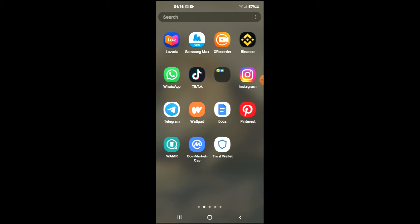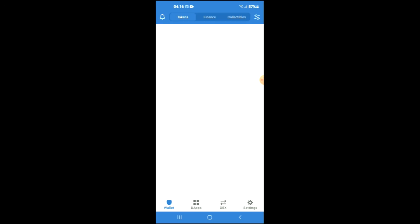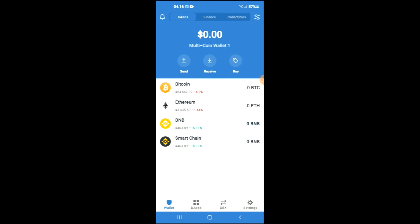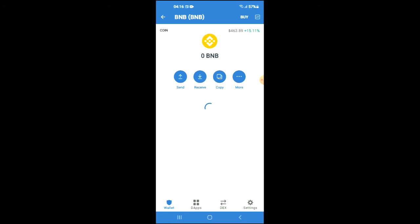After you have downloaded both apps and gone through the verification process on Trust Wallet, you're going to purchase some BNB. Keep in mind that the BNB you're purchasing now, later on you're going to be swapping it for the Money DeFi Swap token.